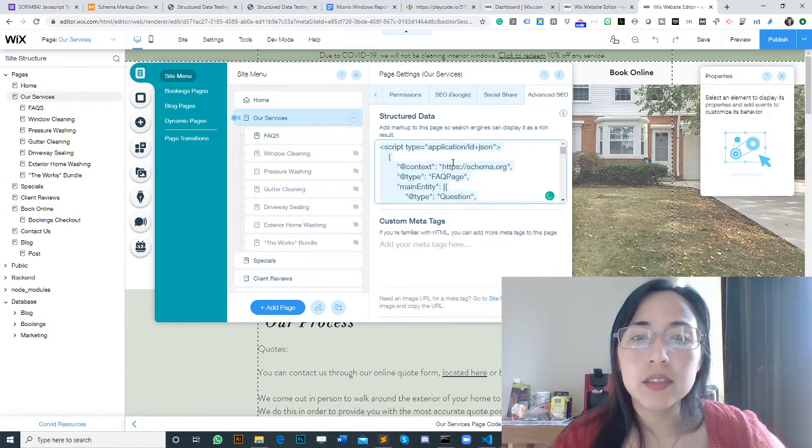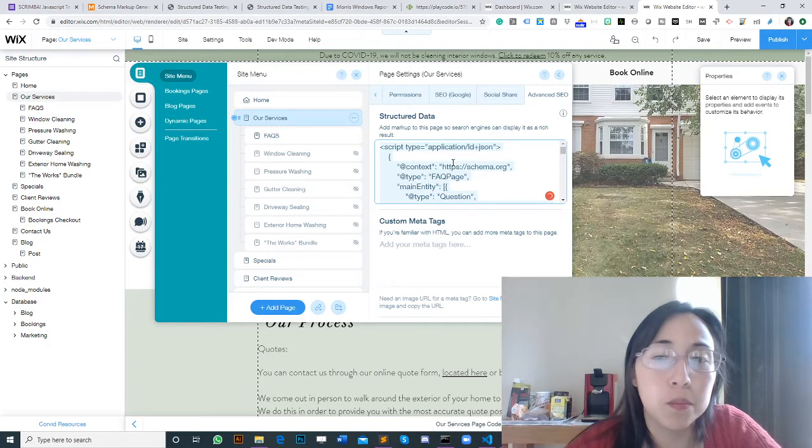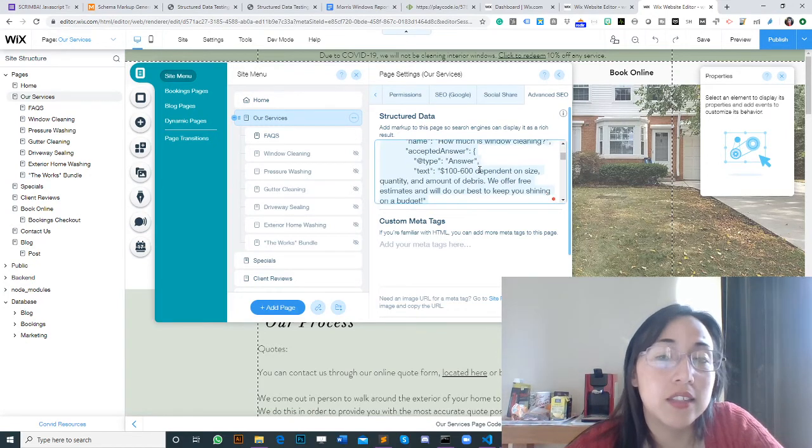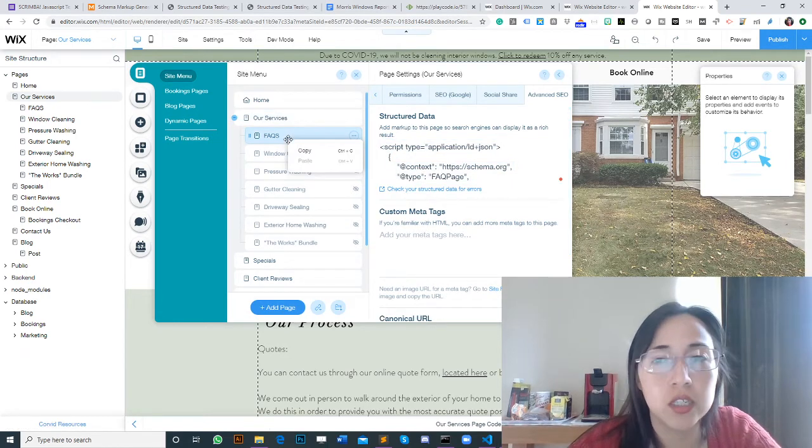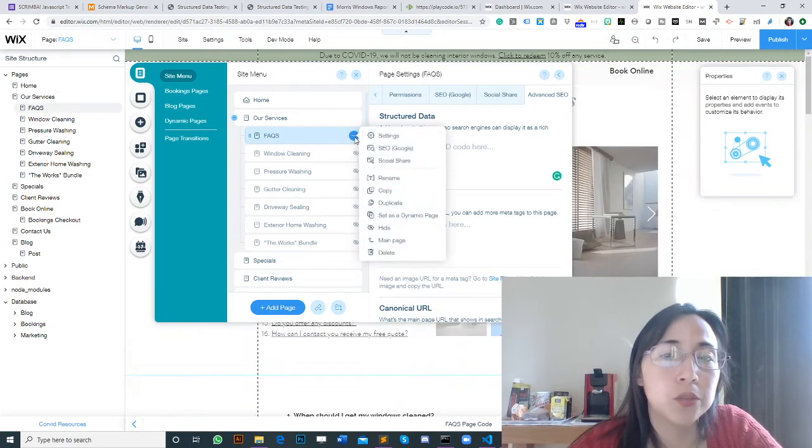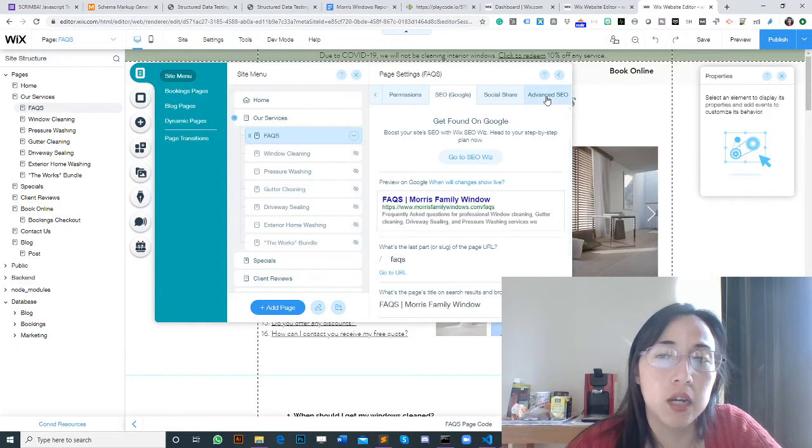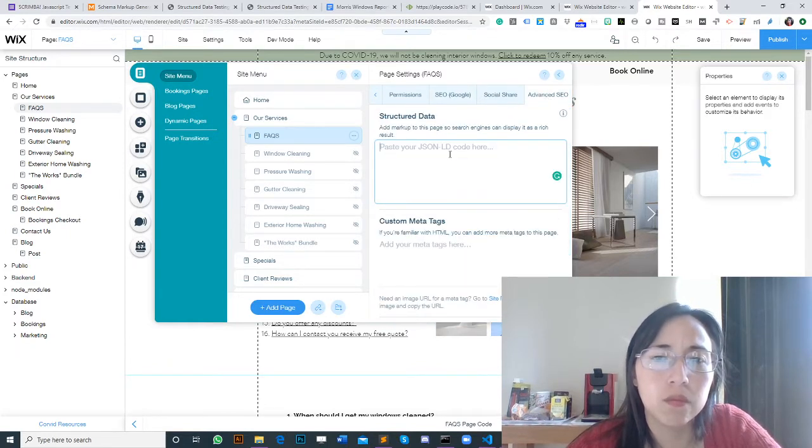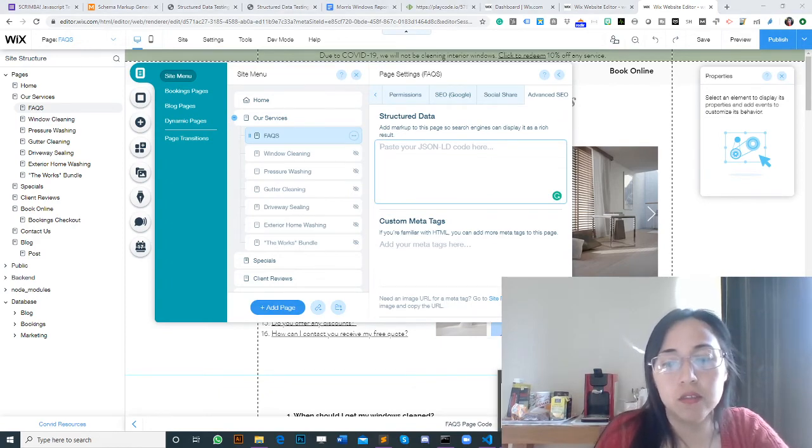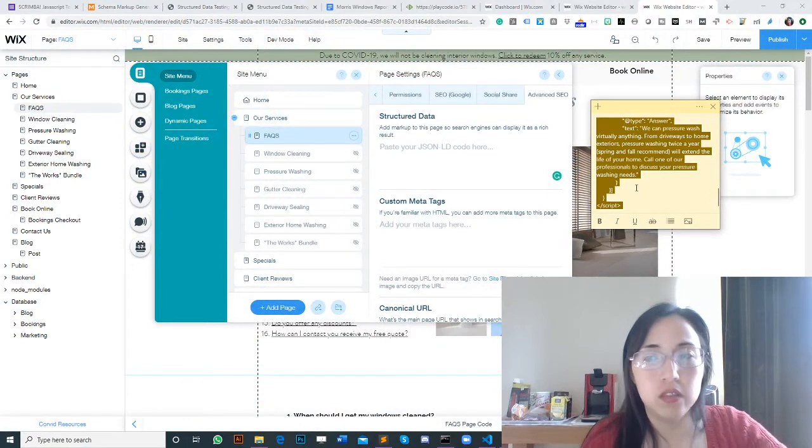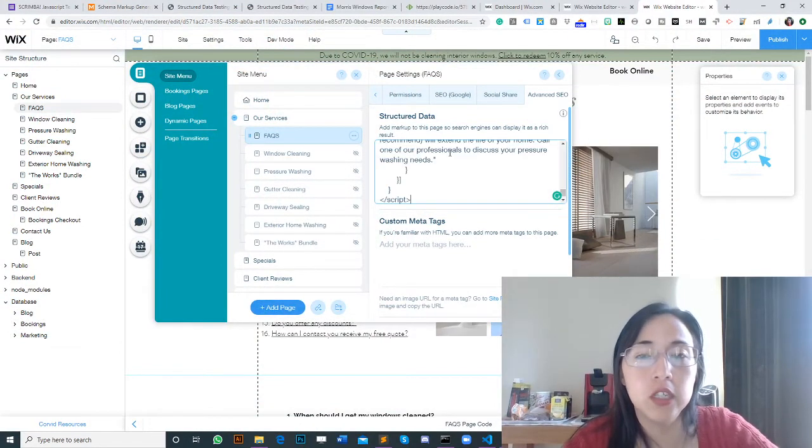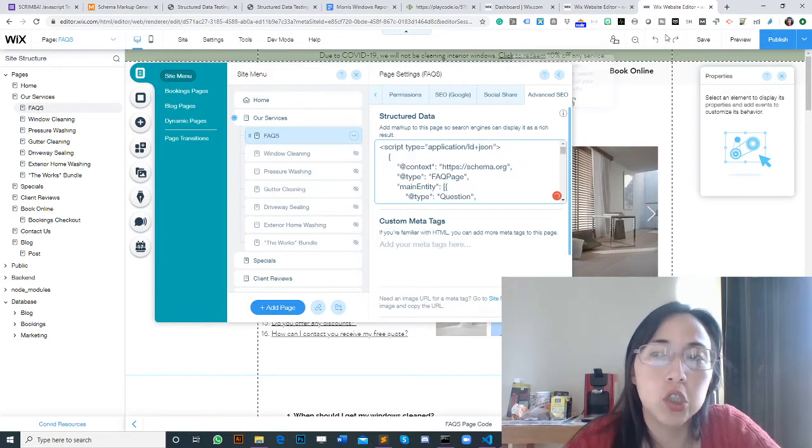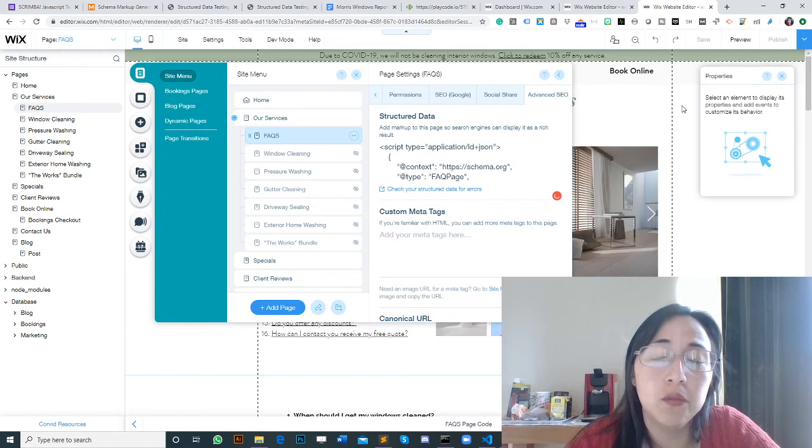In this case, the Our Services page, since it's the parent page, has the FAQ page schema, but it shouldn't be like that. Let's check the FAQ page as well, Advanced SEO. It doesn't have it, but I don't have it handy. I just need to copy and paste it here. I'm going to show you another video how to generate this code.